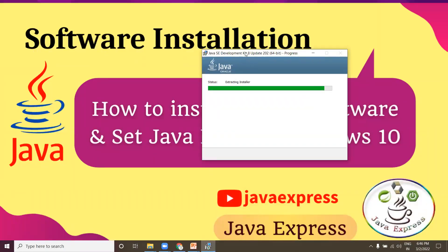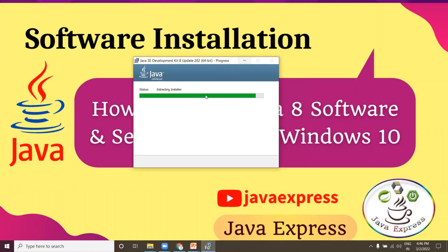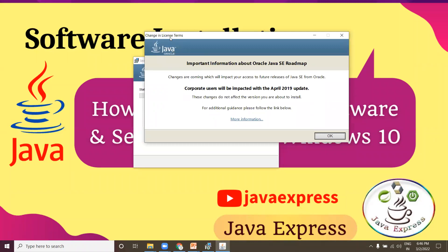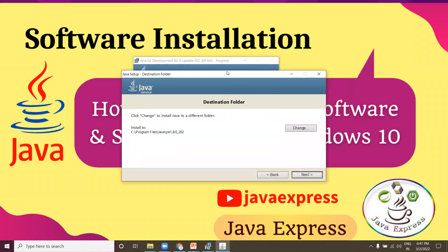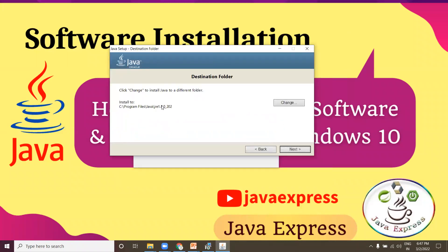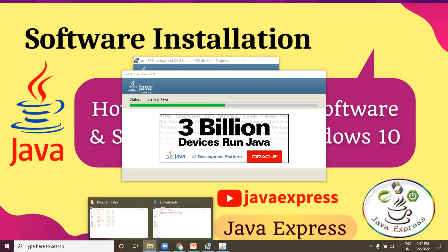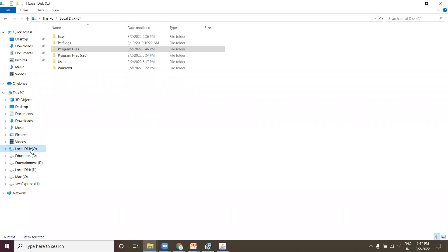The software is installing. It is asking to install JRE as well — there is a change in license terms, click OK. Whenever you install JDK, two softwares are installed: one for JDK and one for JRE. Click Next and let the installation finish.